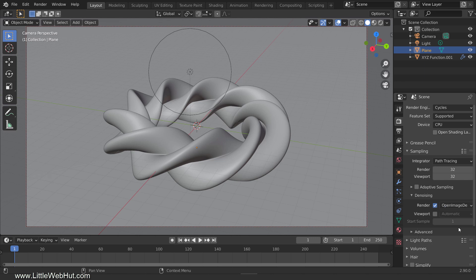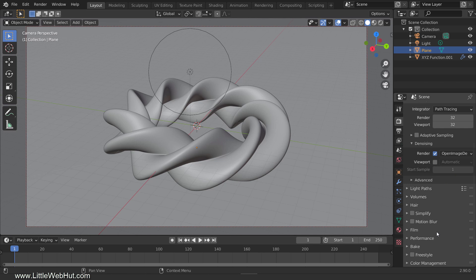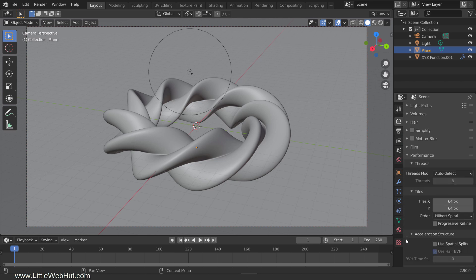When the open image denoiser is selected, the time that it takes to denoise an image seems to be related to the render tile size. The tile size can be found in the performance section. It seems that increasing the tile size speeds up denoising.